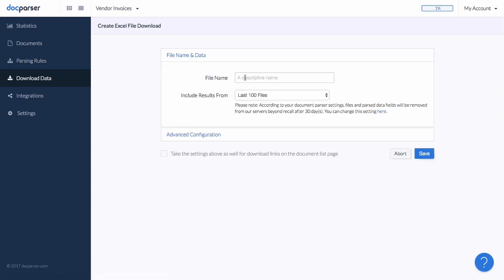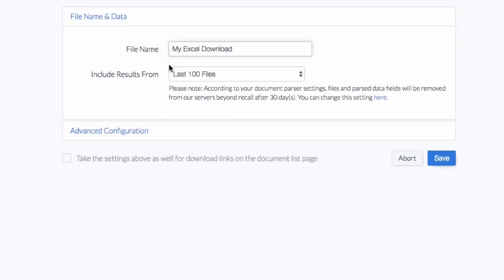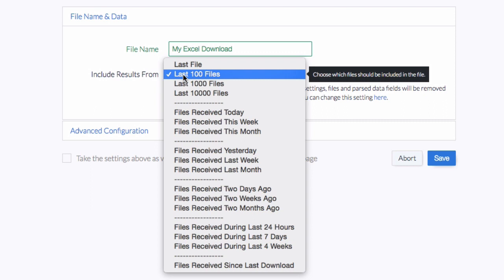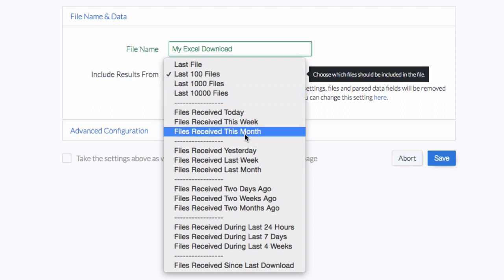By default, download links will include the data of the most recent uploaded documents. Let's change the settings to something like Documents Uploaded This Month or Documents Uploaded Since Last Download.